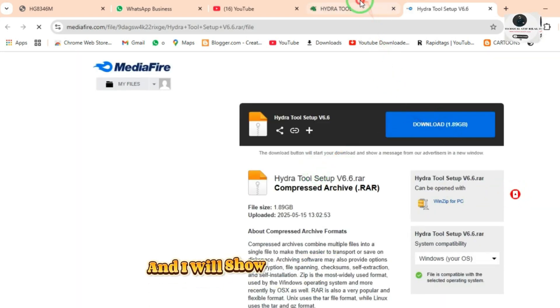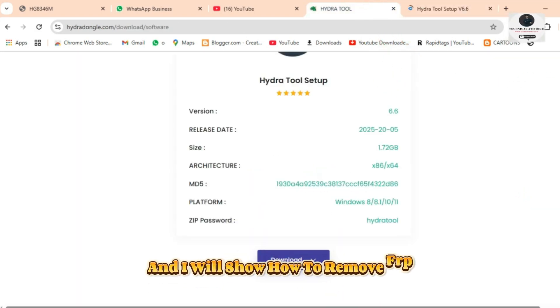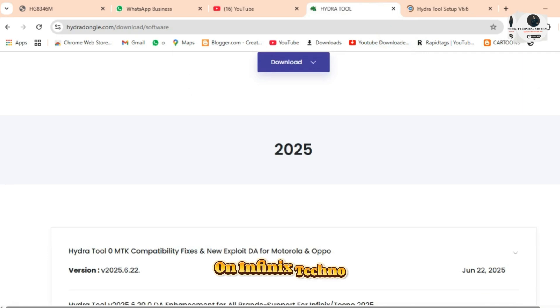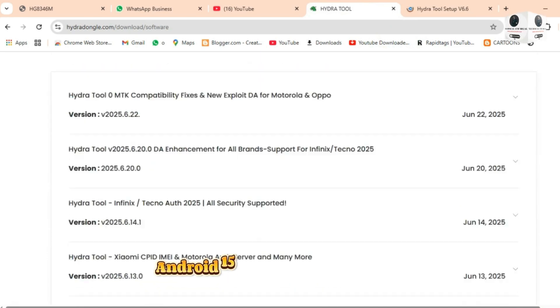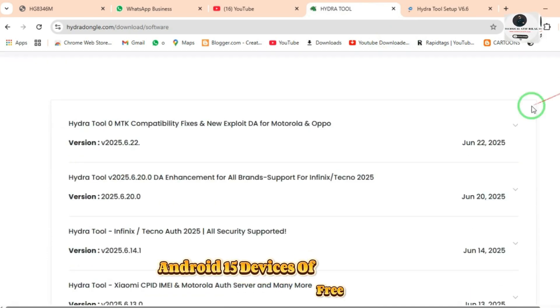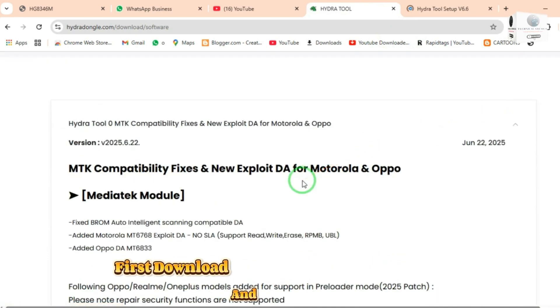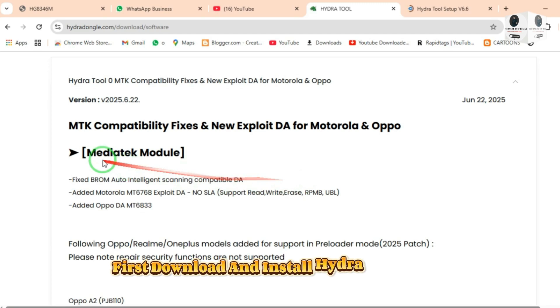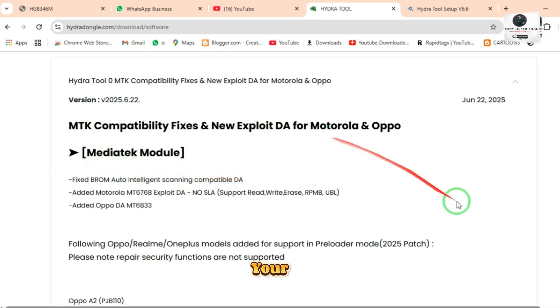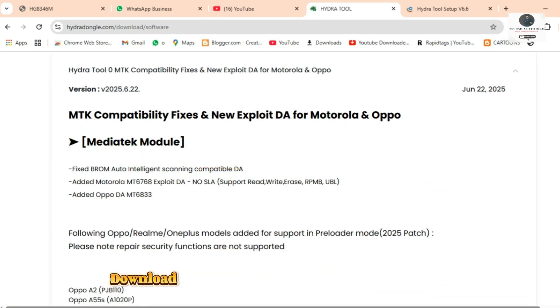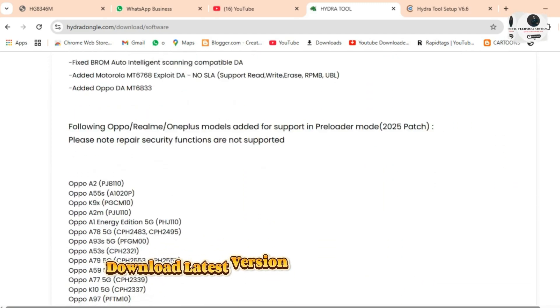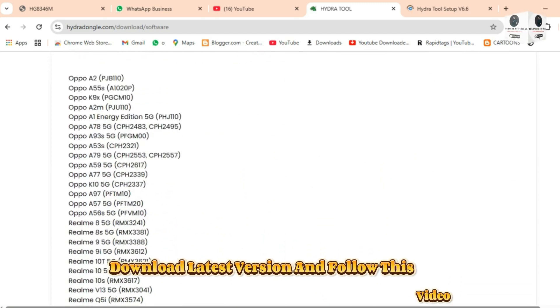I will show how to remove FRP on Infinix Techno Android 15 devices with a free method. First, download and install Hydra Tool Pro on your PC. Download the latest version and follow this video.